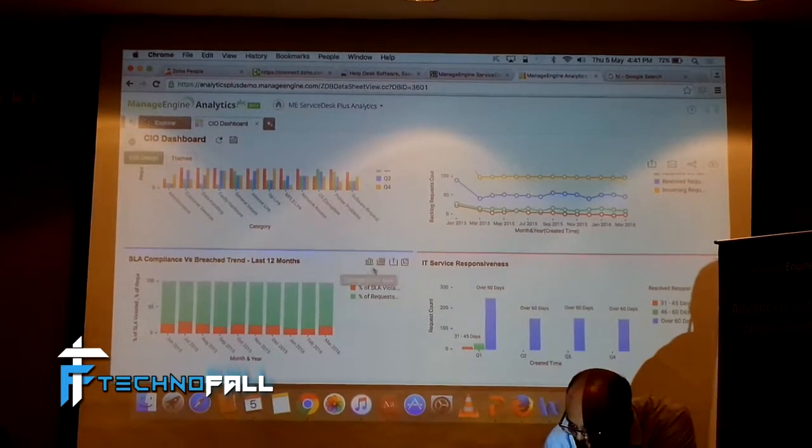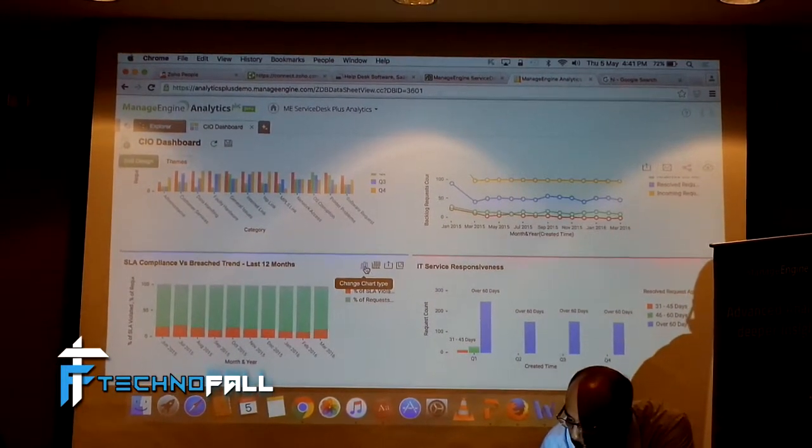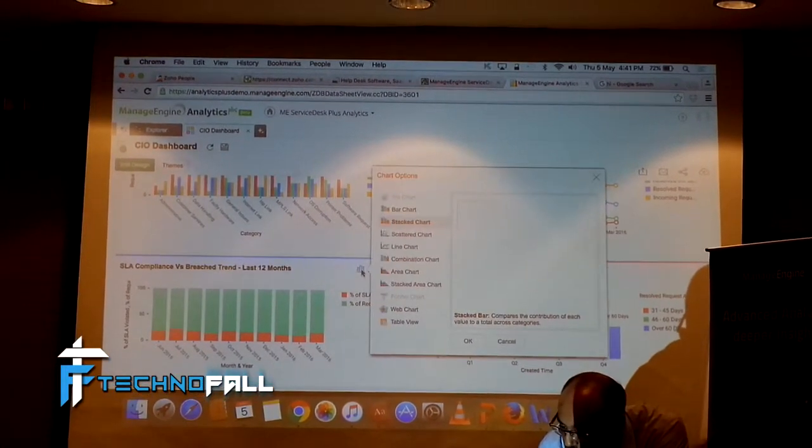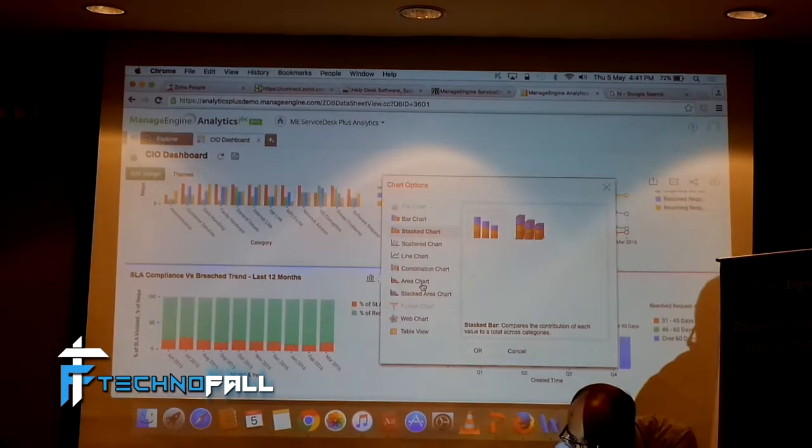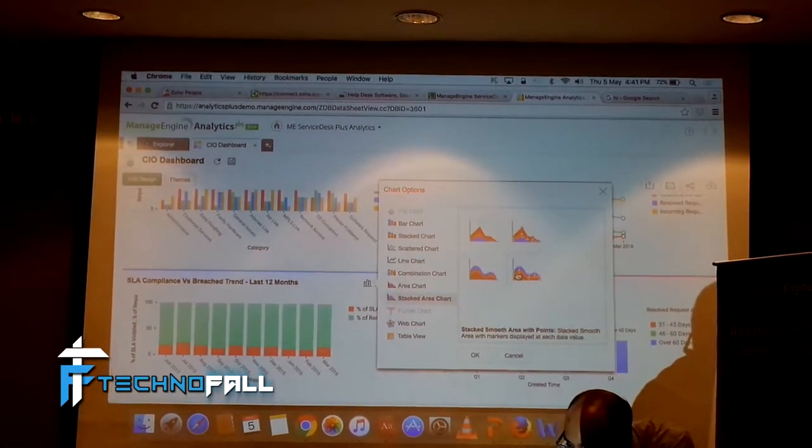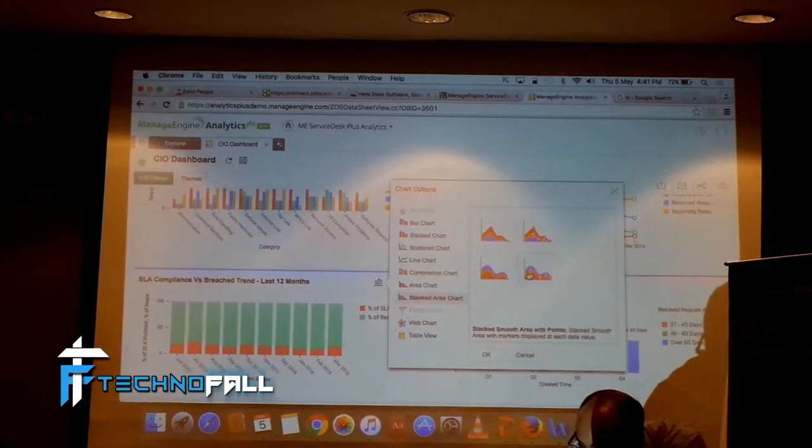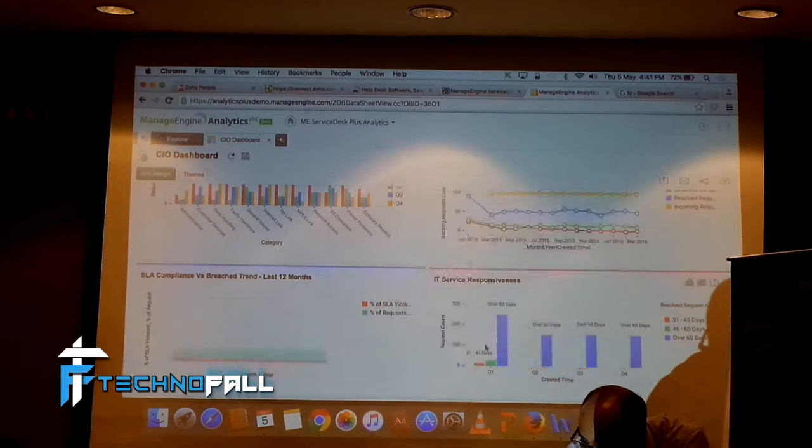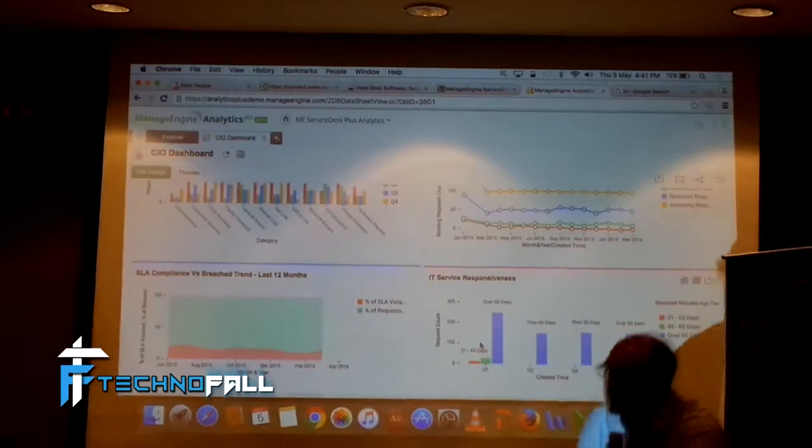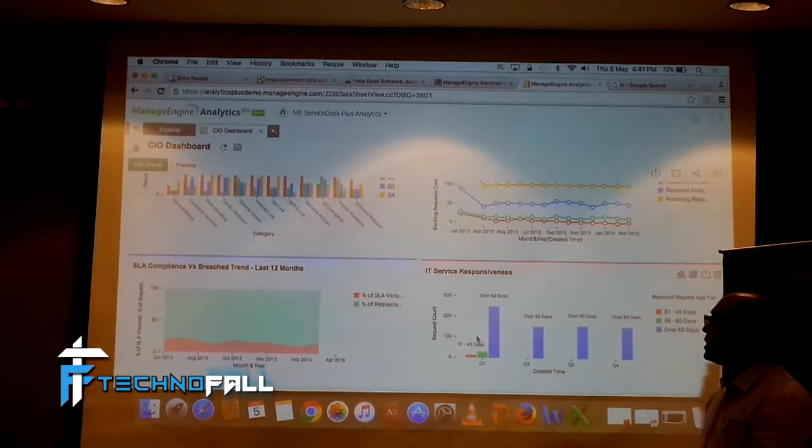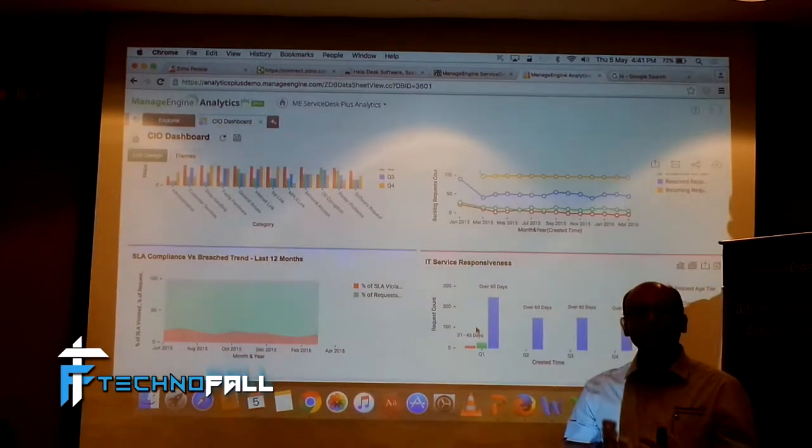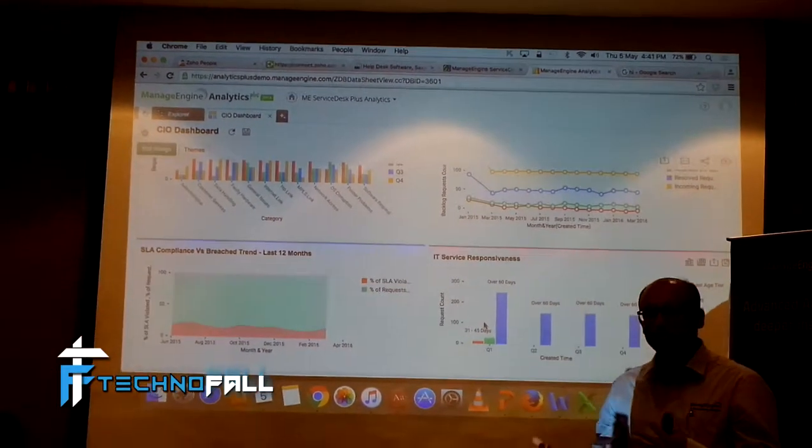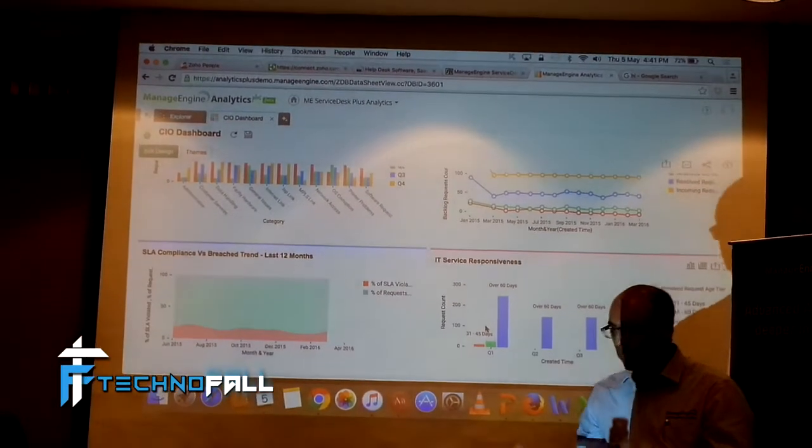I talked about being able to change this type of visualization. If you want to change this into, say, an area chart, like this. Let's see how that looks. You can basically choose the visualization depending on what makes sense.